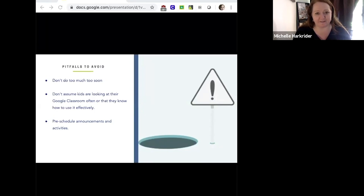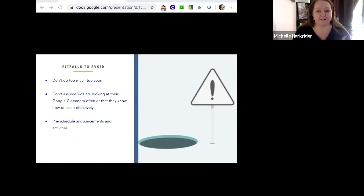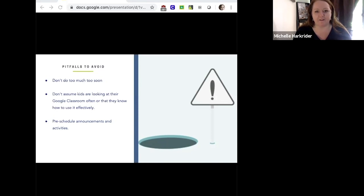Another pitfall: don't assume that kids are looking at their Google Classroom often or that they even know how to use it effectively. We may be dealing with digital natives, but in reality we have to train our students how to navigate the system and build good strong habits — like coming in every day and looking at the same things, knowing exactly where to look and how to read your Google Classroom. The more we train them and model that behavior, the better.